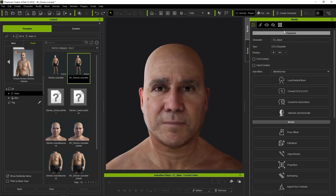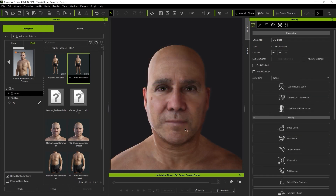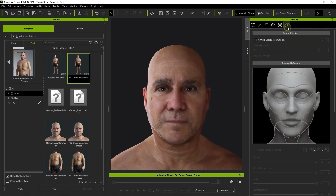To start, simply click on the Convert CC3 to CC3 Plus button below and choose the texture quality that you want. Since this character already has a 4K texture size, I'll just keep the original. Once conversion is complete, you'll see the character type updated to CC3 Plus, and a Wrinkles tab will appear.